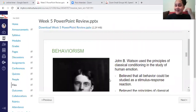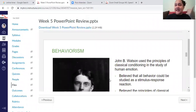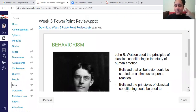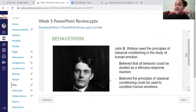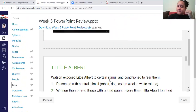John B. Watson is the father of behaviorism, and he wanted to use these principles of association and classical conditioning to understand human emotion. He did a very famous experiment — I've attached a video in the module section — called the Little Albert experiment.